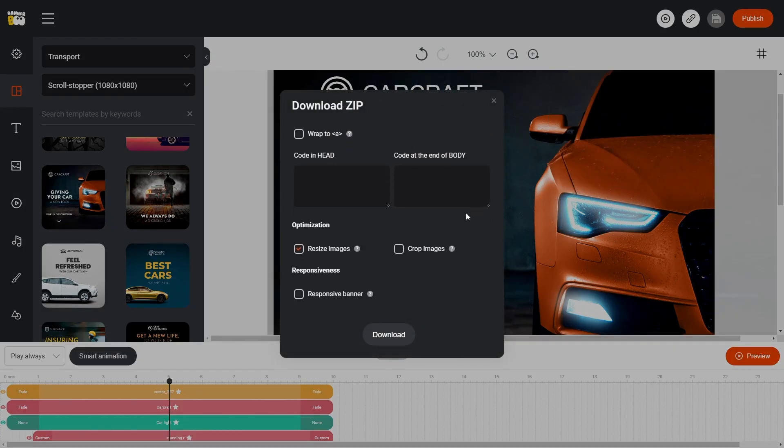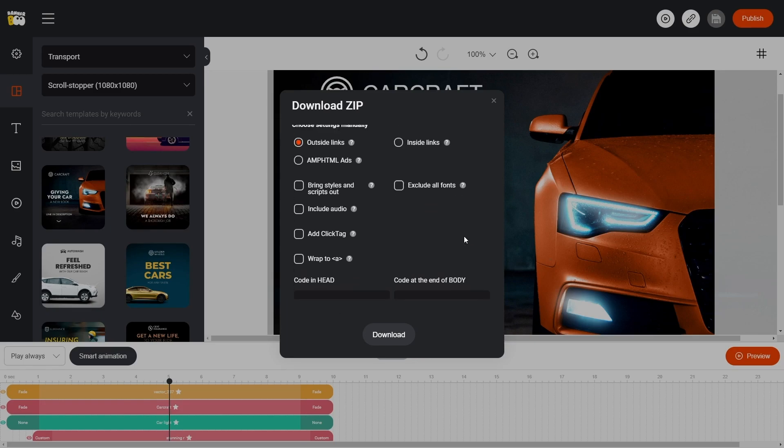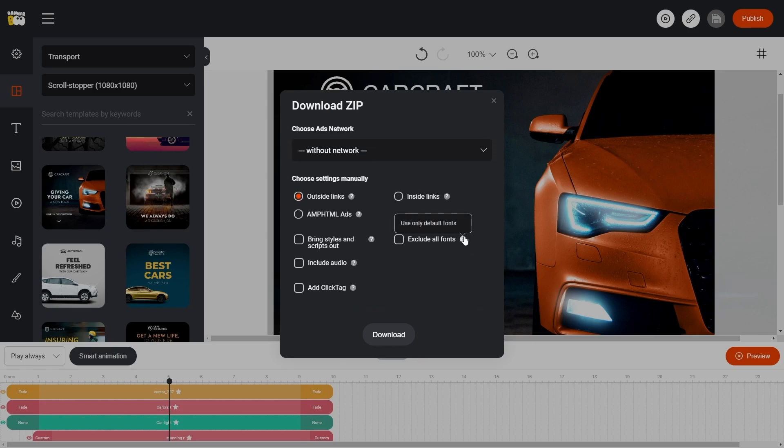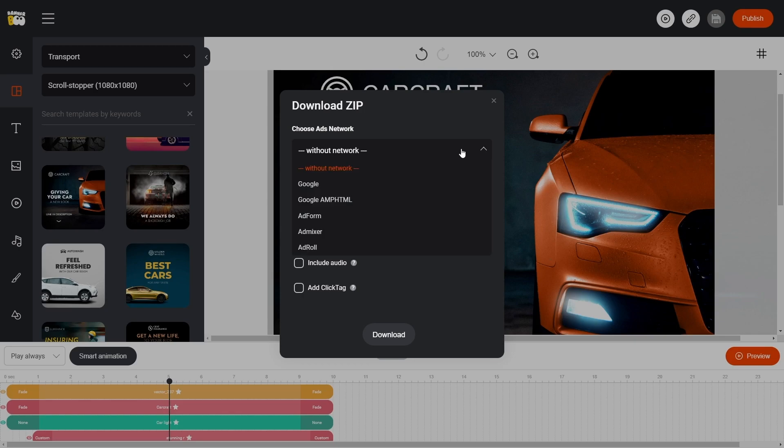If you're using the Start package, you can adjust the export parameters using custom settings. One-click Export is available for other packages.